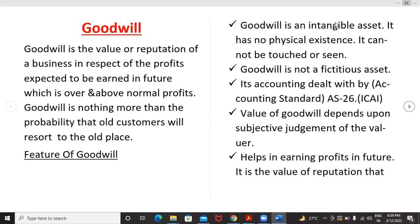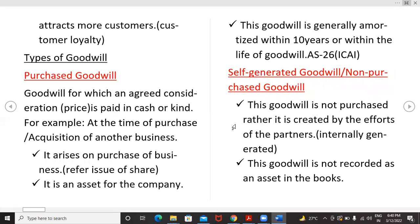Goodwill is an intangible asset — it has no physical existence and cannot be touched or seen. It is a fixed intangible asset. Goodwill is not a fictitious asset; it is dealt with by Accounting Standard AS 26 as prescribed by ICAI. The value of goodwill depends upon subjective judgments of the valuer. It helps in earning future profits and represents the value of reputation that attracts more customers — customer loyalty, you can say.